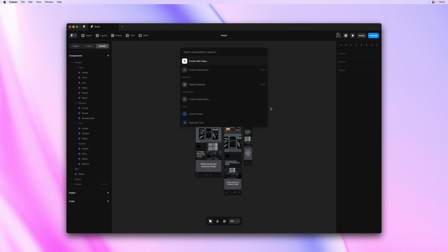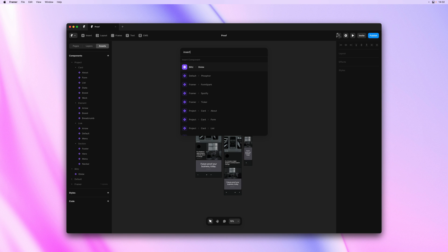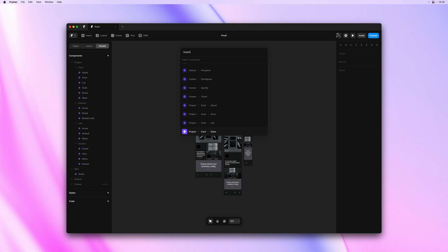I can also type in the Action keyword, in this case Insert, to get a list of all insertable components.